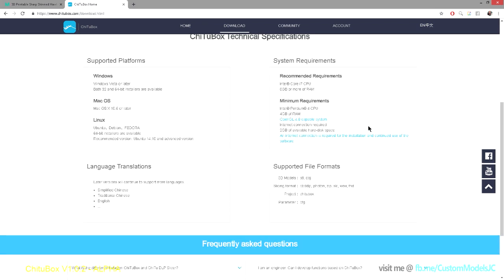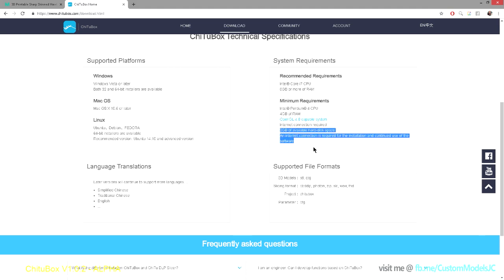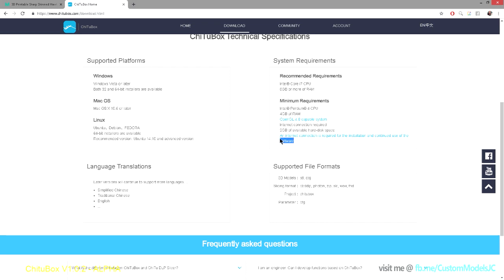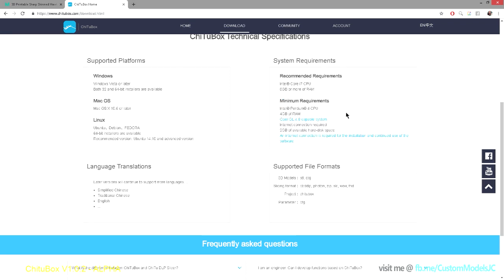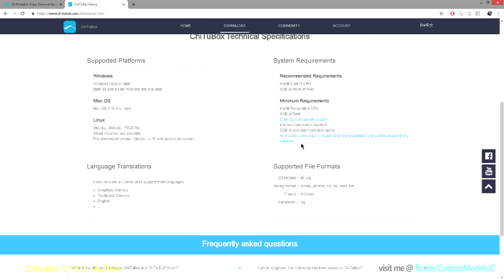The only caveat that I am going to mention is that the software does need a constant internet connection. Now, I know a lot of people, myself included, don't like an always-on option for software. And I have raised this issue with the developers.